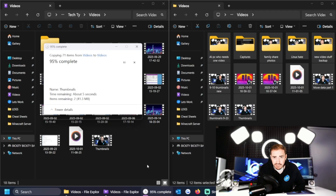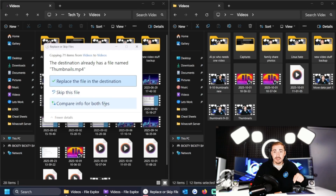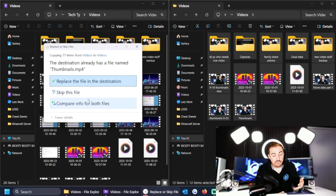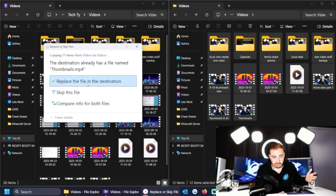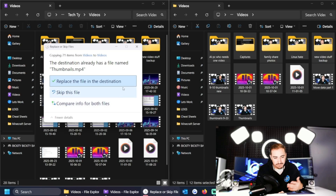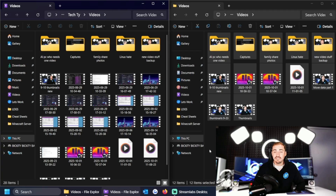A duplicate file dialog popped up — this comes up quite a bit, and we actually had a comment about this recently. It's telling me a file with that name already exists at the destination. You have three options: replace the file in the destination, skip the file, or compare info for both files and rename one. For this tutorial I'm just going to cancel since I'm not actually keeping this data here — I just wanted to show everyone how it works.